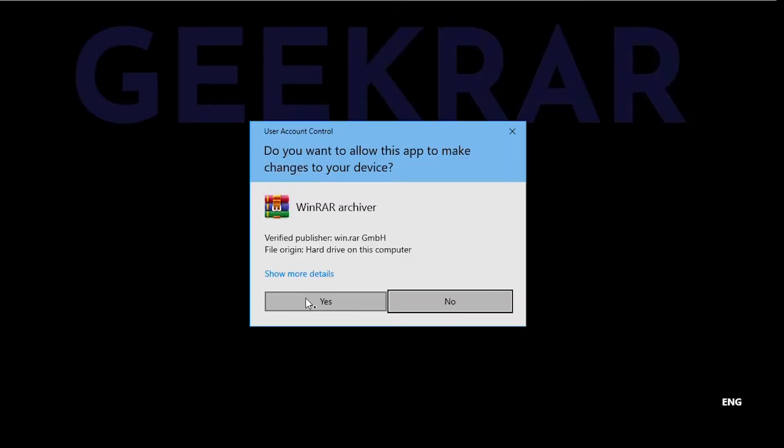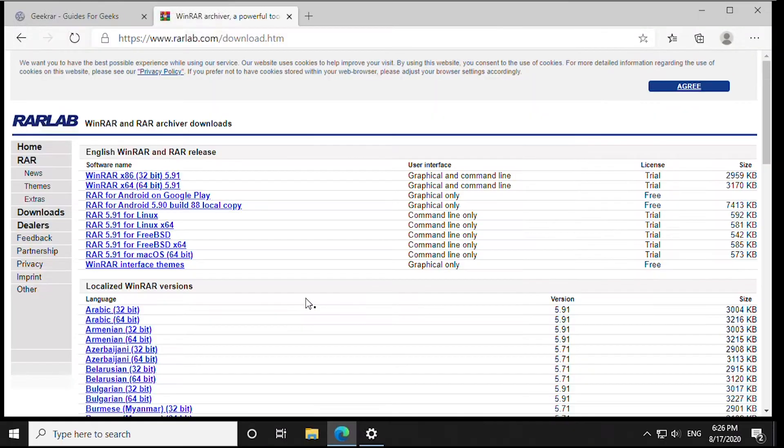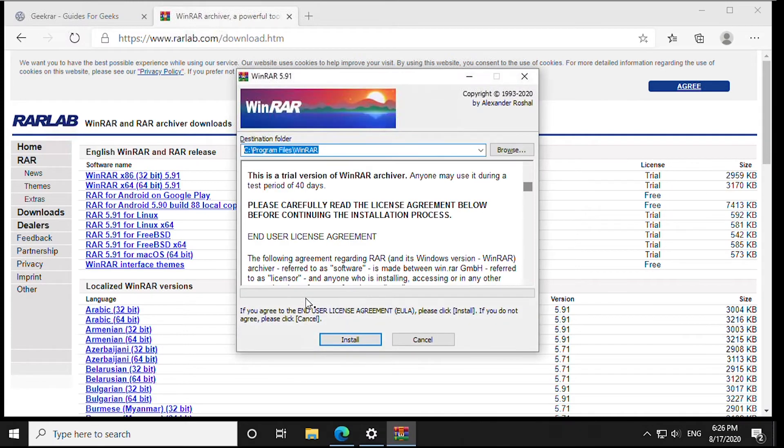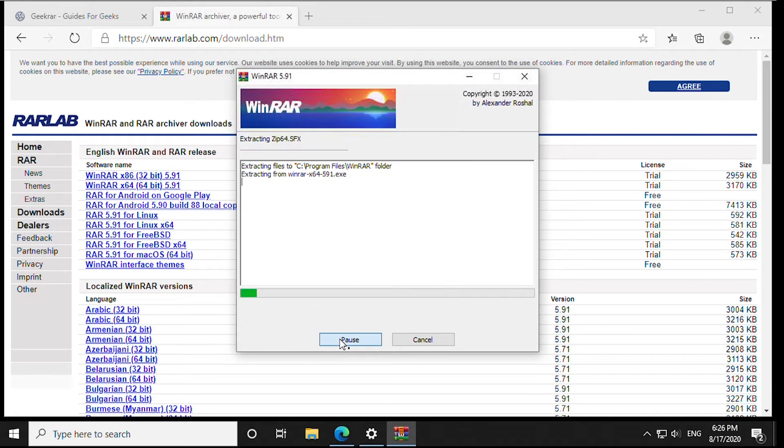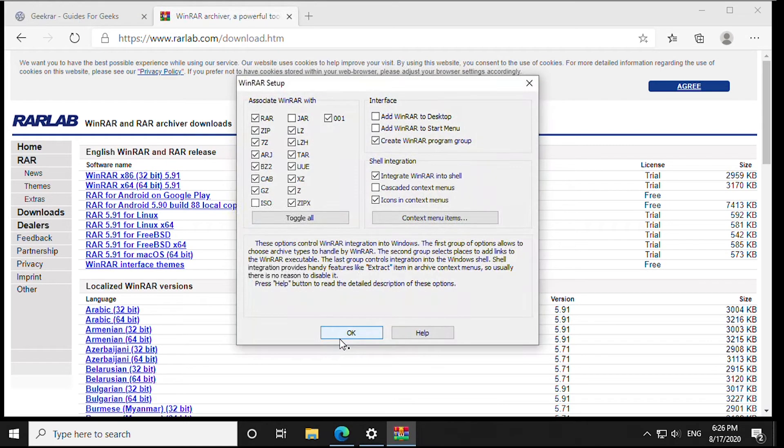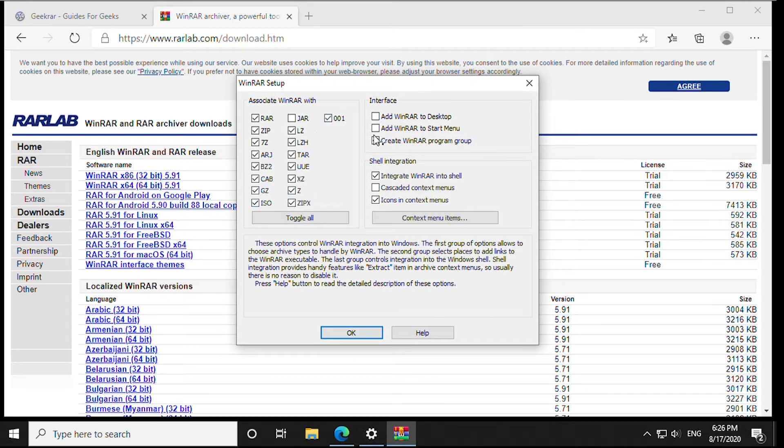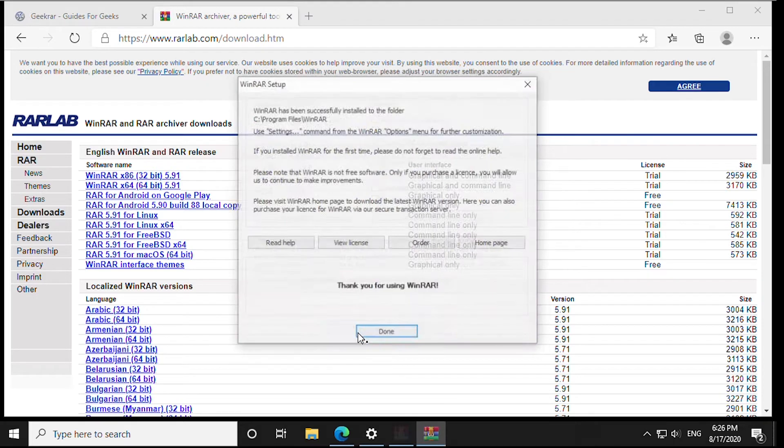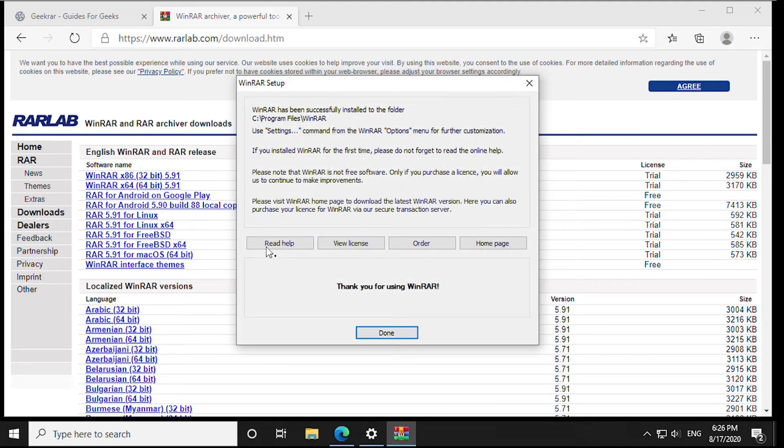And we'll say yes. Just a couple of clicks here. We're going to associate with all file extensions to make it easy. Click on next. And we're done.